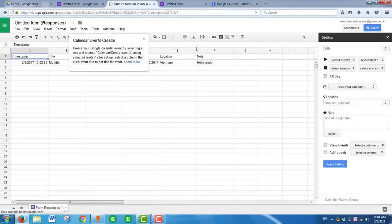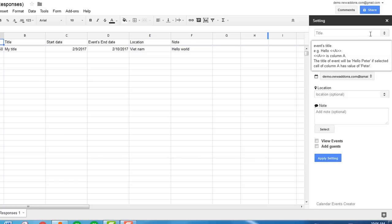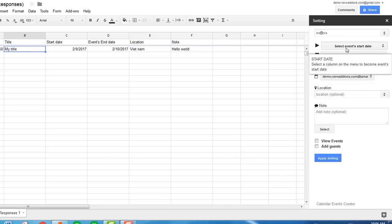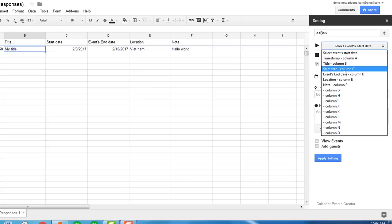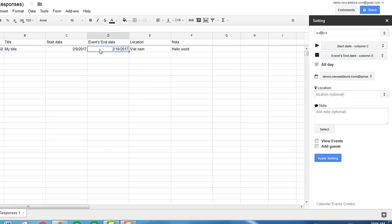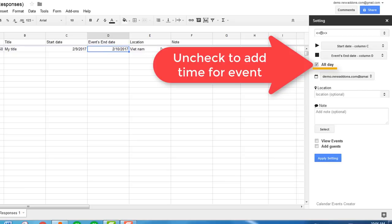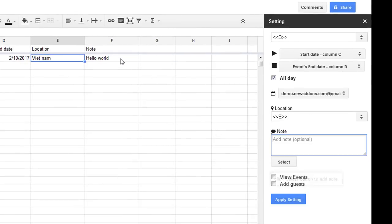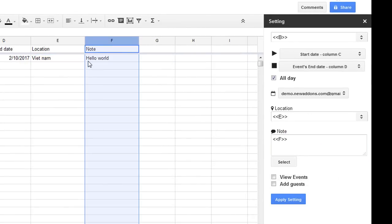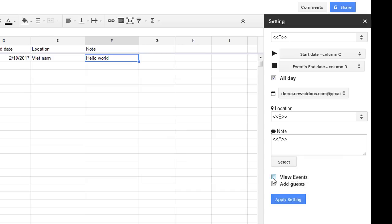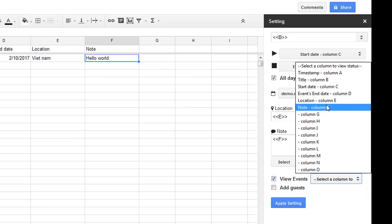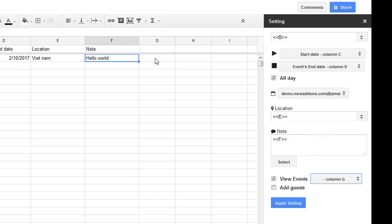Now you will set up the event creator. This is the event creator setup: column B for the title, column C for start date, and column D for end date. Location is also mapped. Click Search, then check 'View Event' to view the event after it is created, and click Apply Settings.